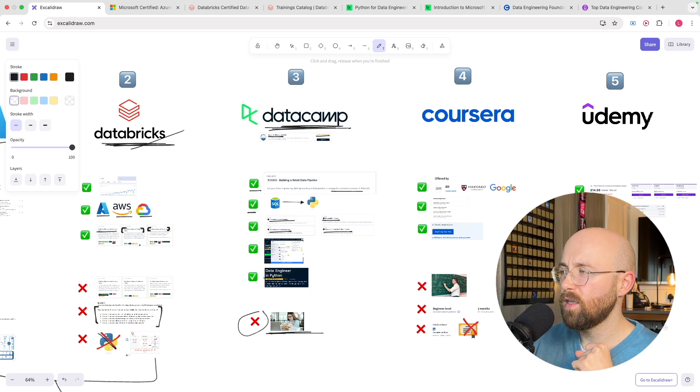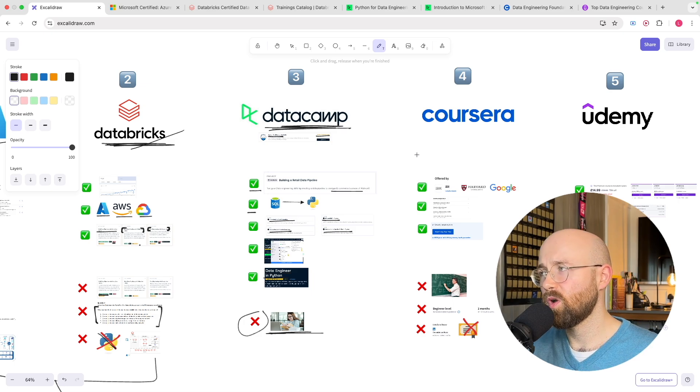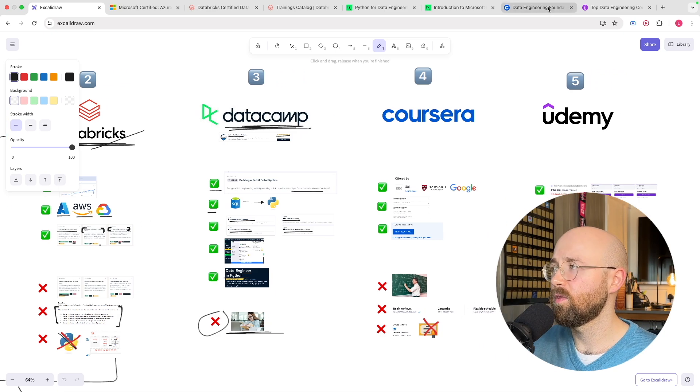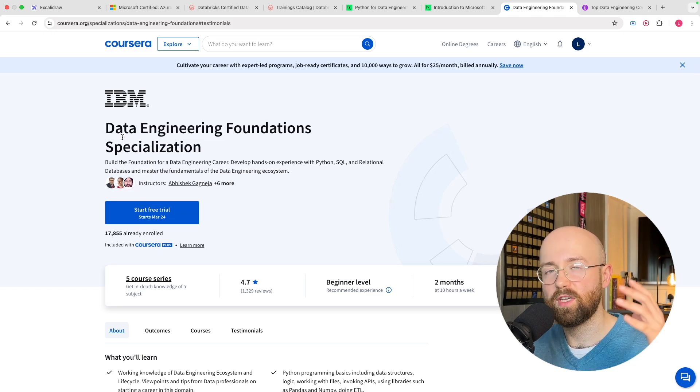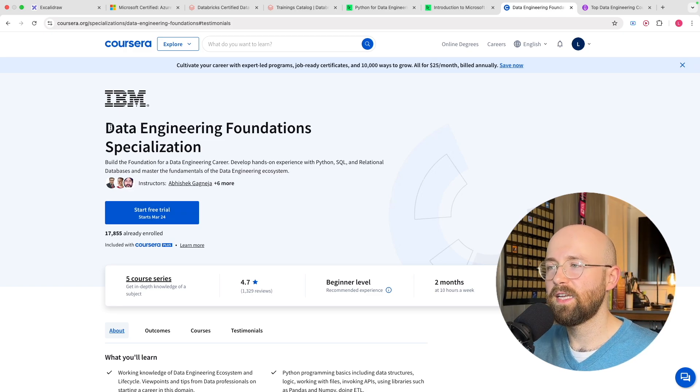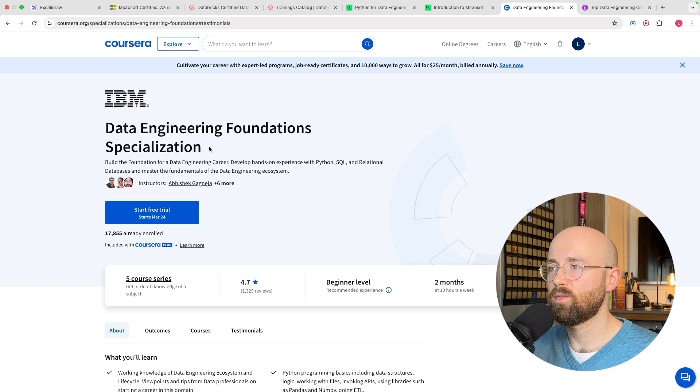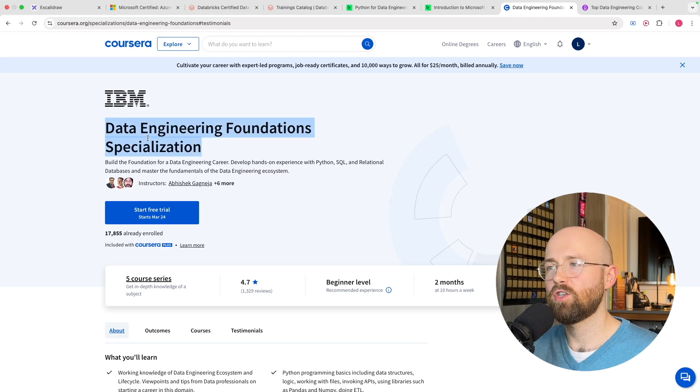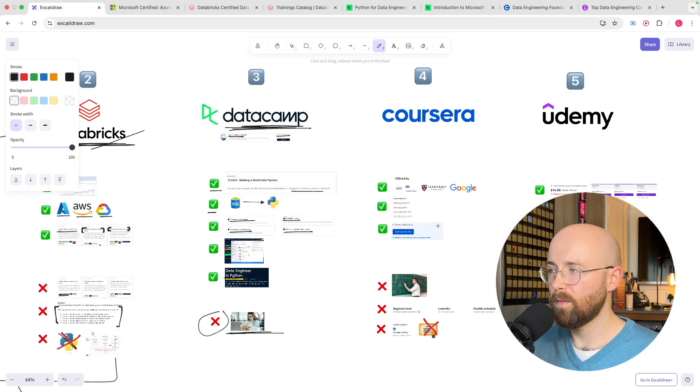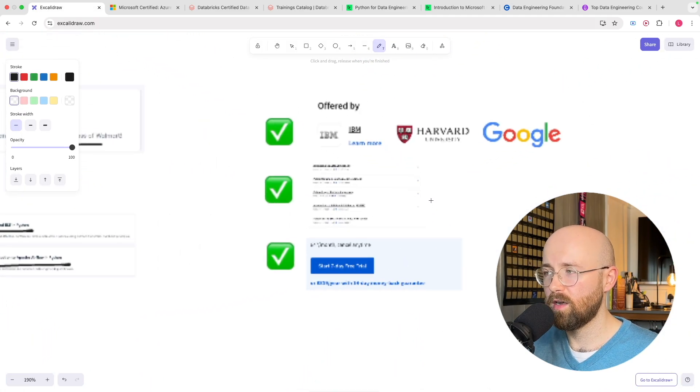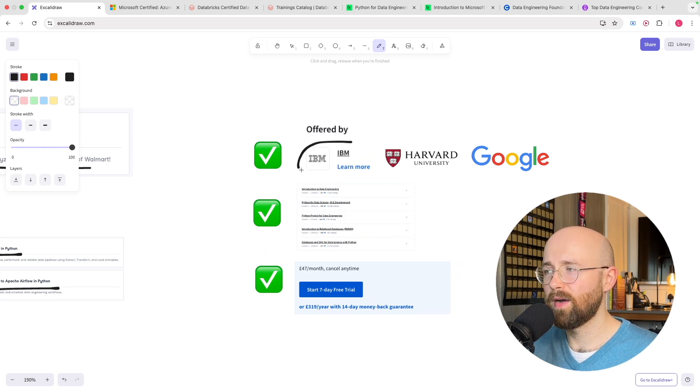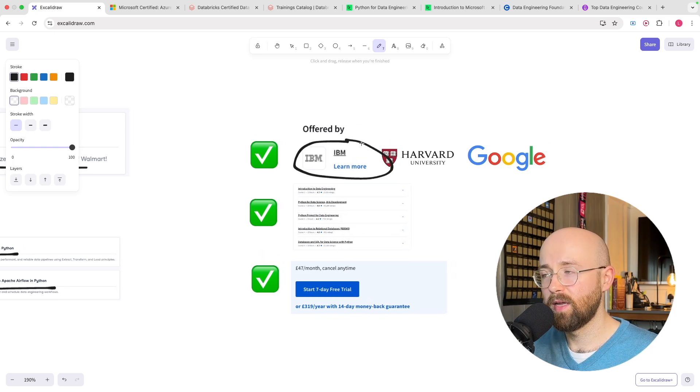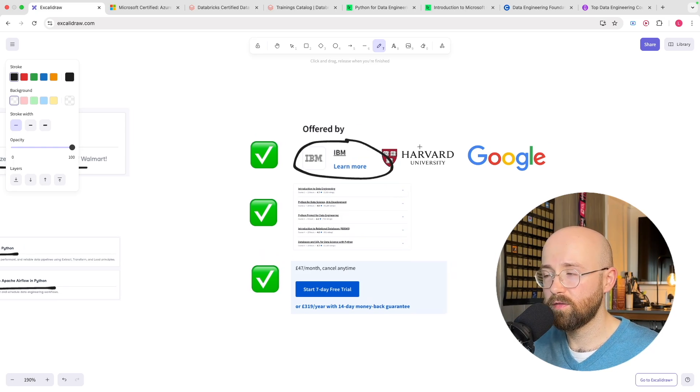Now let's check out Coursera. So on Coursera the course we're going to focus on because Coursera has a bunch of courses is data engineering foundations specialization. That's a mouthful.